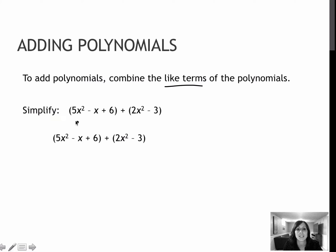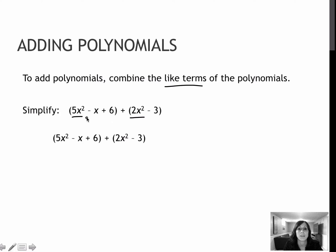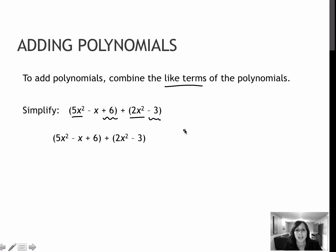In my first example, 5x squared and 2x squared are like terms because they are both x squared values. The minus x would not have a like term to combine it with because there is no x value in my second polynomial. The plus 6 and the minus 3 are like terms because they are both constants.